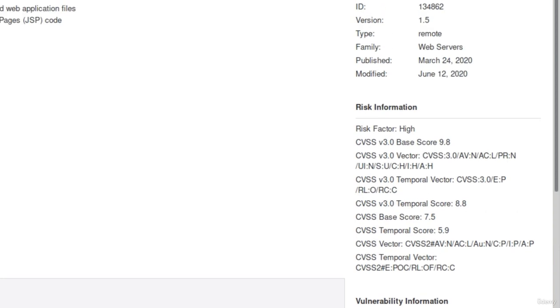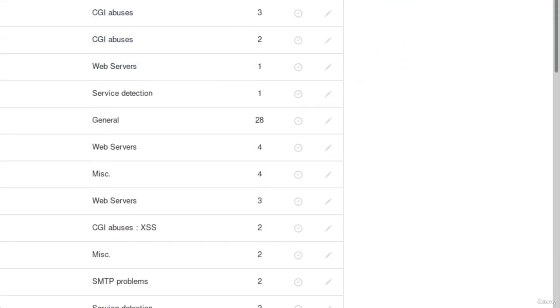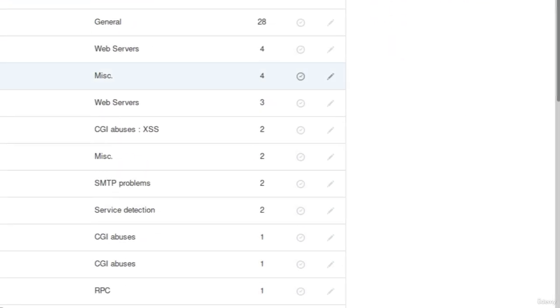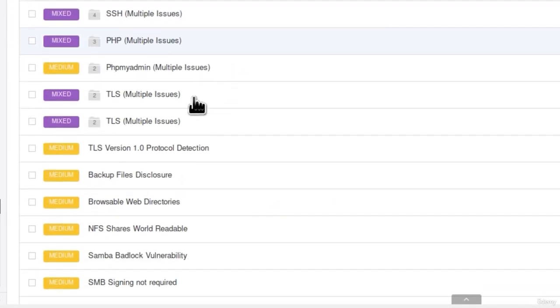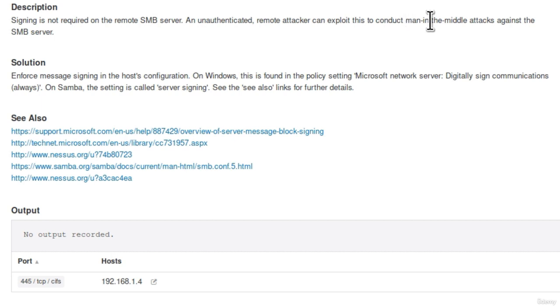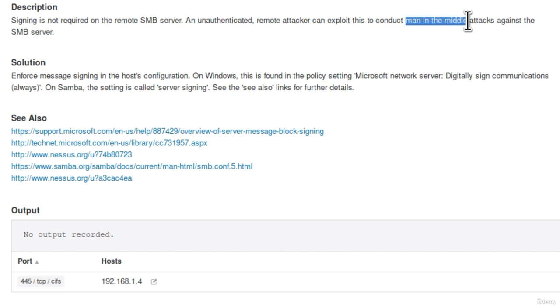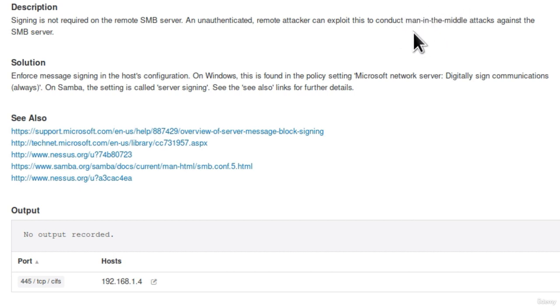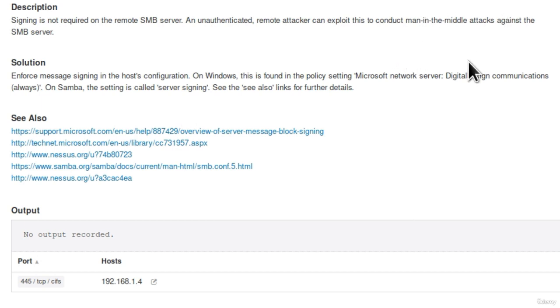Let's check out a few more vulnerabilities. Let's go to a medium one. Let's go for example to this one, SMB signing not required. Signing is not required on the remote SMB server. An authenticated remote attacker can exploit this to conduct man-in-the-middle attacks against the SMB server. Now we have not covered man-in-the-middle yet, but later in the course we will be devoting an entire section to this attack. So for now, we just know that the SMB port, which is running on port 445, is vulnerable to the man-in-the-middle attacks.